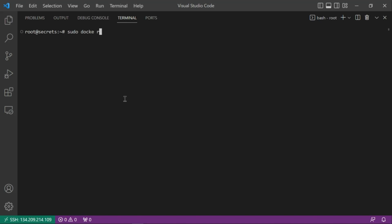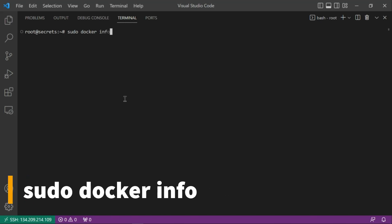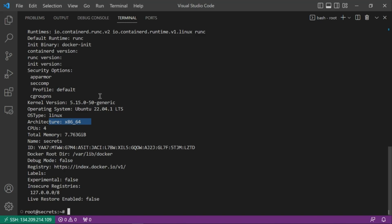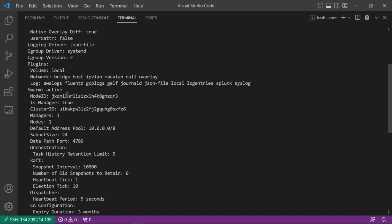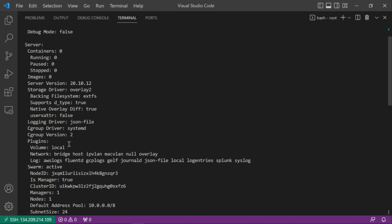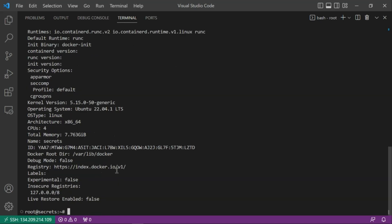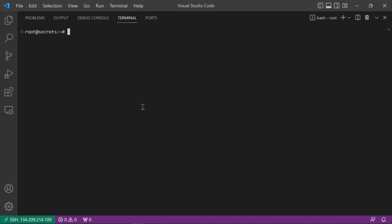To verify the swarm, run docker info. This gives information about the machine's architecture, CPUs, and total memory. The key things to check are: 'Is Manager' set to active, and 'Swarm' set to active. You can also see memory and other system details. That's how you confirm the swarm status.